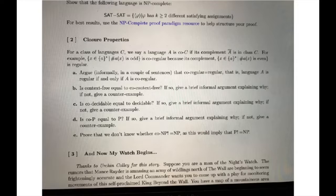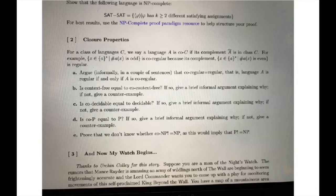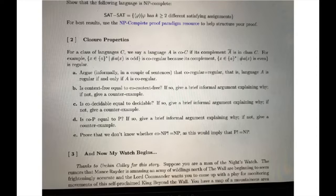For problem 2, we have a class of languages where we say a language A is co-C if the complement of A is in class C. Part A asks if a language A is regular if and only if A is co-regular. This is true because regular languages are closed under complement. For part B, it asks if context-free equals co-context-free. This is not the case: from a previous homework using De Morgan's law, because context-free languages are closed under union, if they were also closed under complement they would have to be closed under intersection, which is impossible since context-free languages are not closed under intersection.